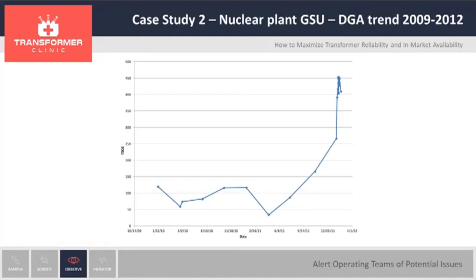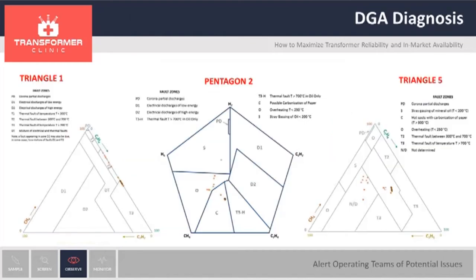The second case is a much bigger transformer — an ESU transformer for a nuclear plant. Here you can see the DGA data. For several months, the DGA was relatively stable. However, by the end of 2011, the gas had increased. When looking at the DGA data and applying the Duval Triangle and Pentagon, Triangle 1 gave us a diagnosis moving from T2 all the way to T3, a high temperature fault. If we look at Triangle 5, we started on a non-determined fault and then moved to carbonization. And with the Pentagon, we started with overheating and then moved to carbonization as well.